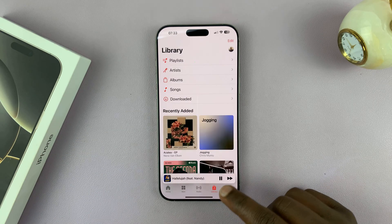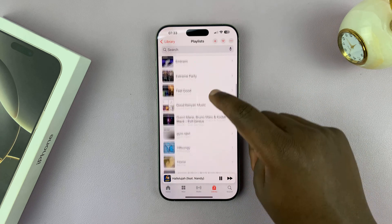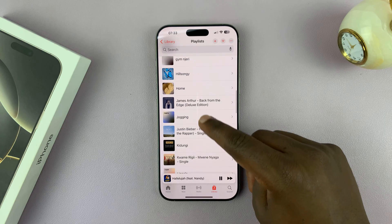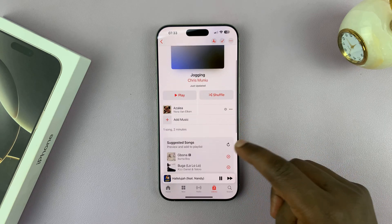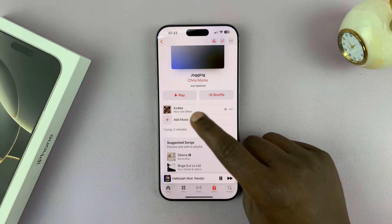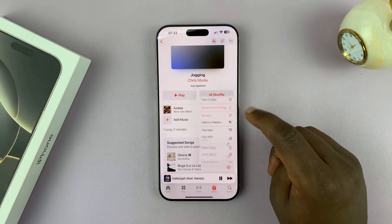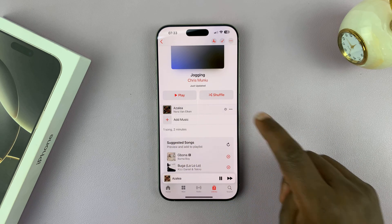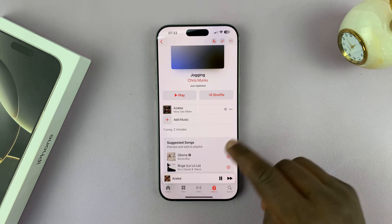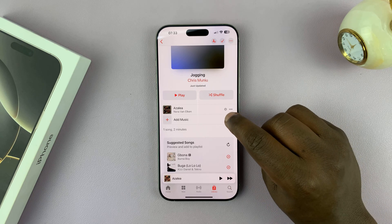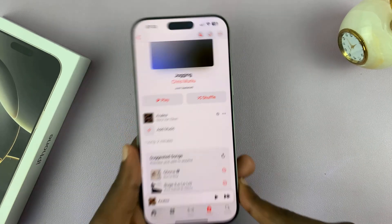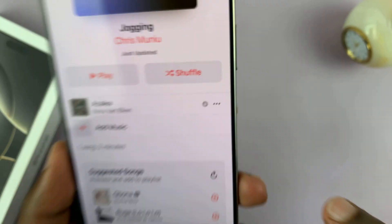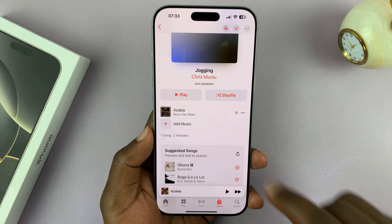Go back to Library, back to Playlists, and find the Jogging playlist. Here it is — I have the songs I've just added. It's only when you have a song in a playlist that you can tap the three-dot button and download. You can tell a song is downloaded because it will have a little download icon — a small arrow facing down — which tells you the song has been downloaded and you can listen to it offline.